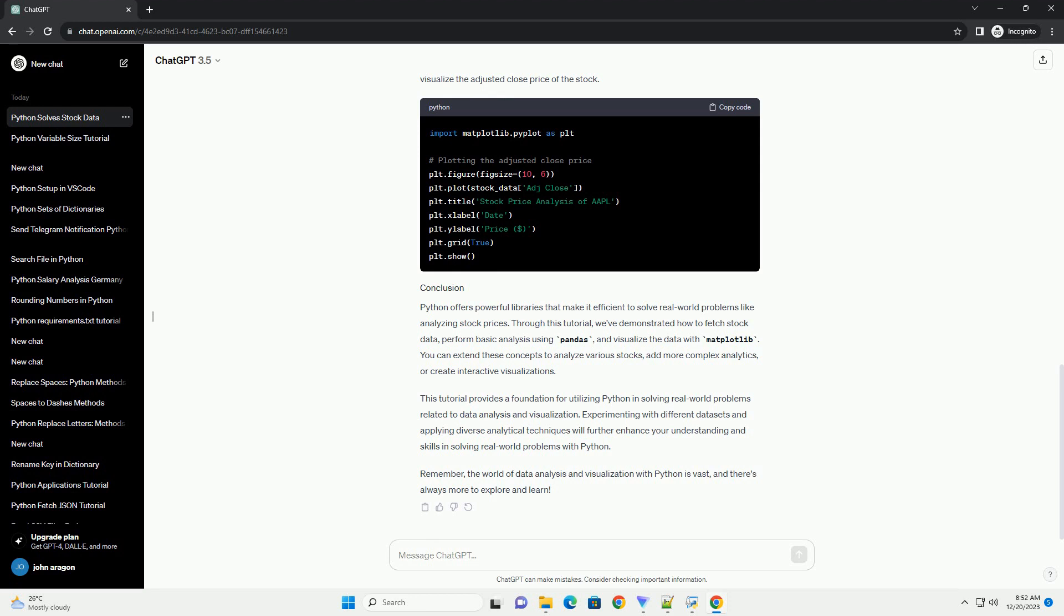This tutorial provides a foundation for utilizing Python in solving real-world problems related to data analysis and visualization. Experimenting with different data sets and applying diverse analytical techniques will further enhance your understanding and skills in solving real-world problems with Python.